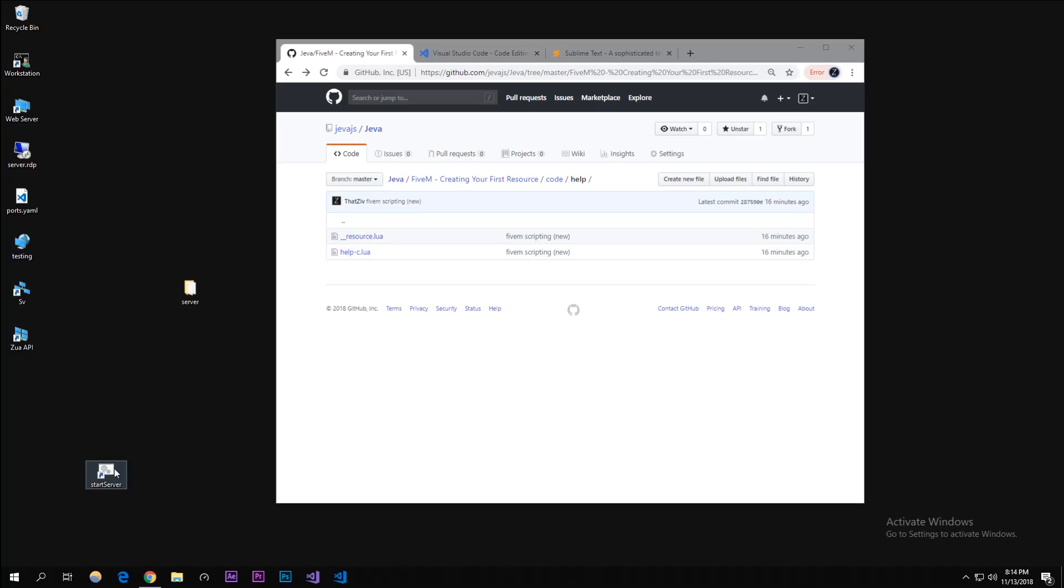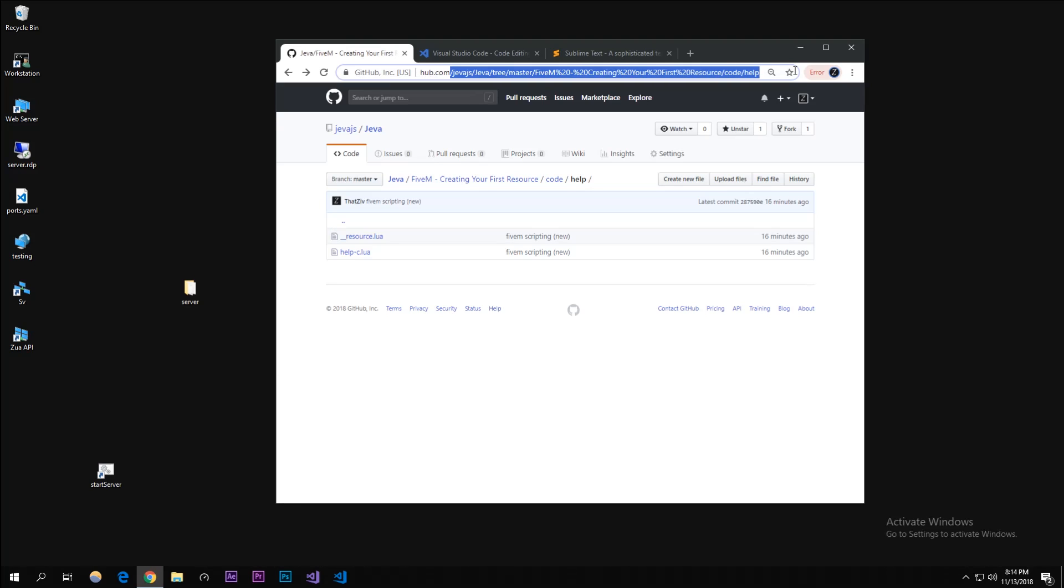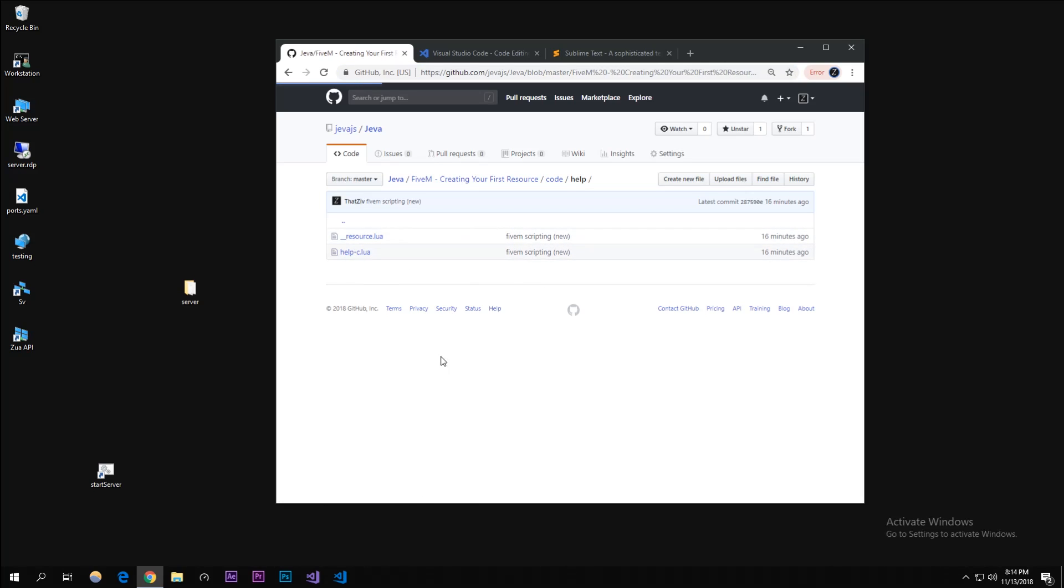What is up guys, my name is Zua from Jeva. Today I'm going to be showing you how to create your first FiveM resource. I have this code that we're going to make in the link in the description. It's on GitHub if you want it.